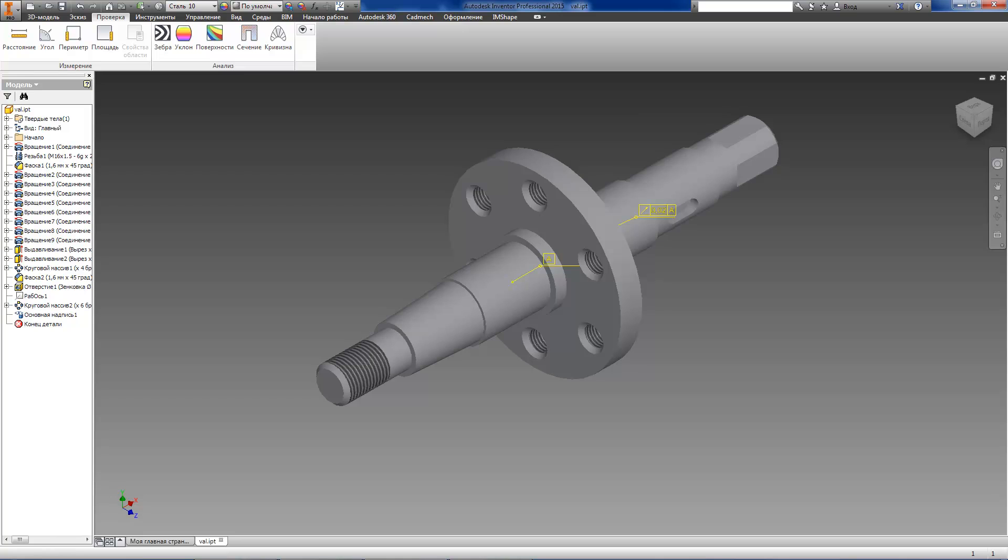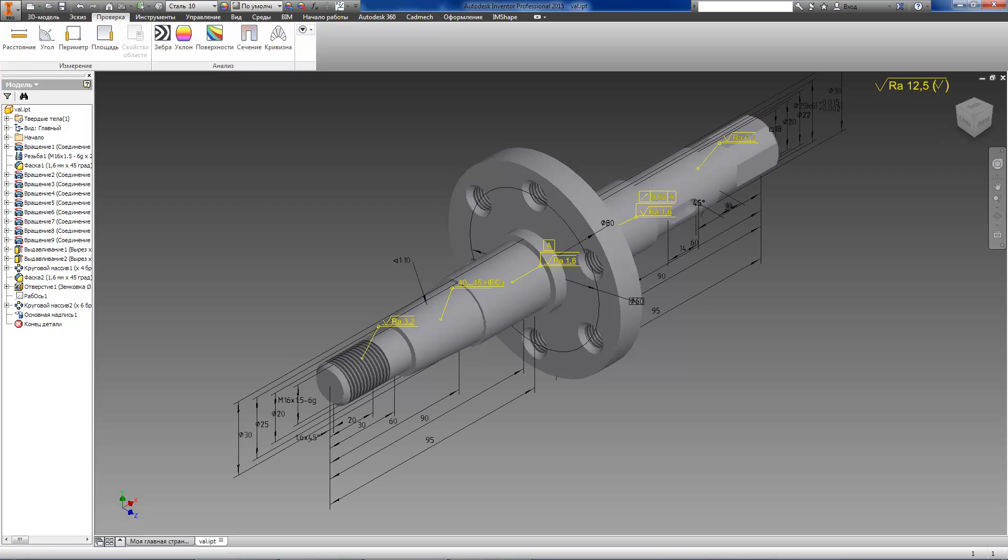Assign roughness to all required surfaces, specify geometry tolerances, write technical requirements, fill in product title block, etc.